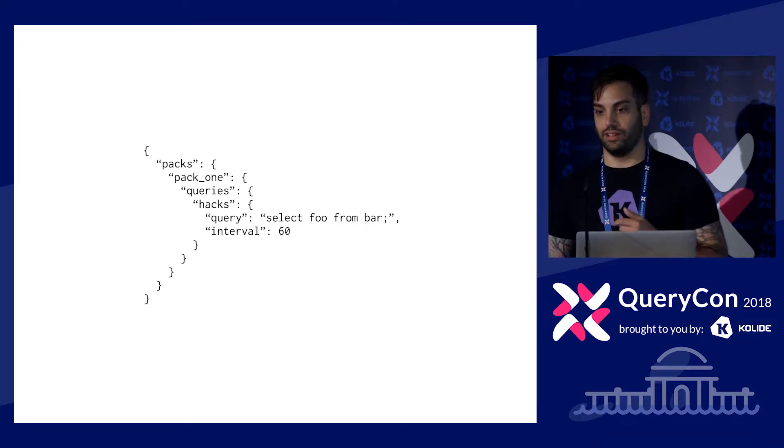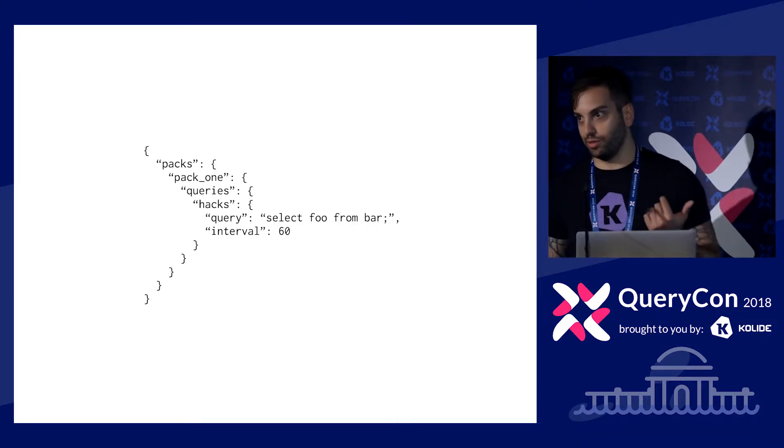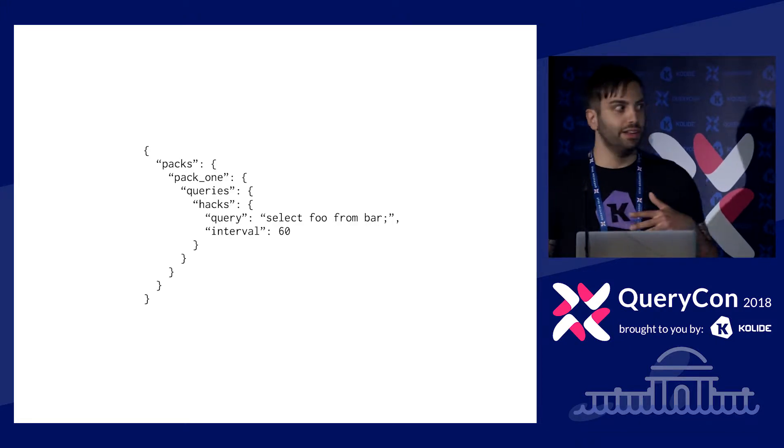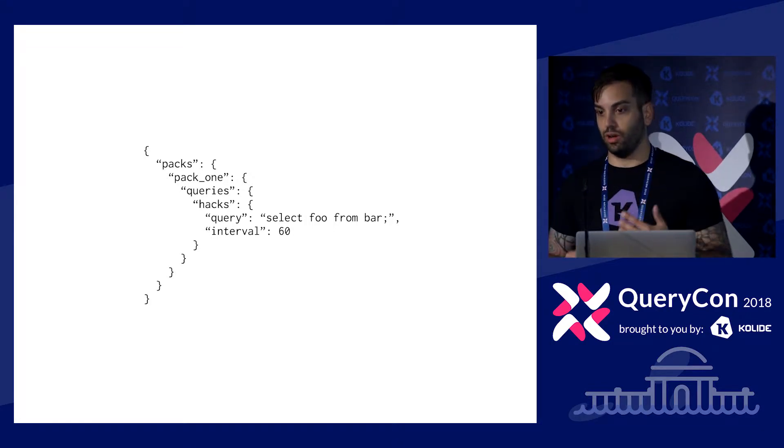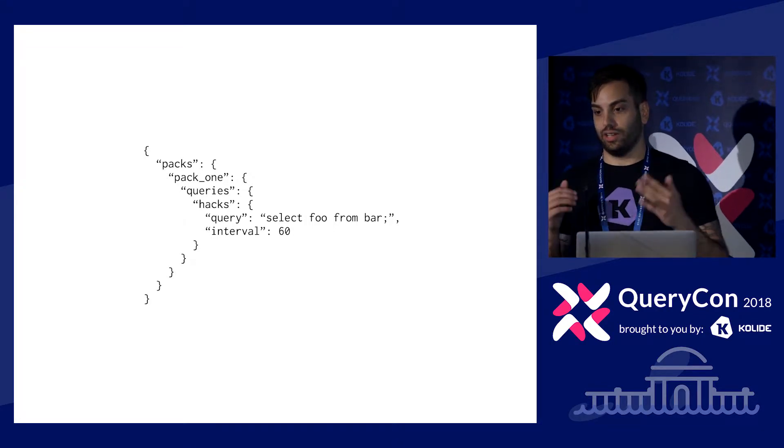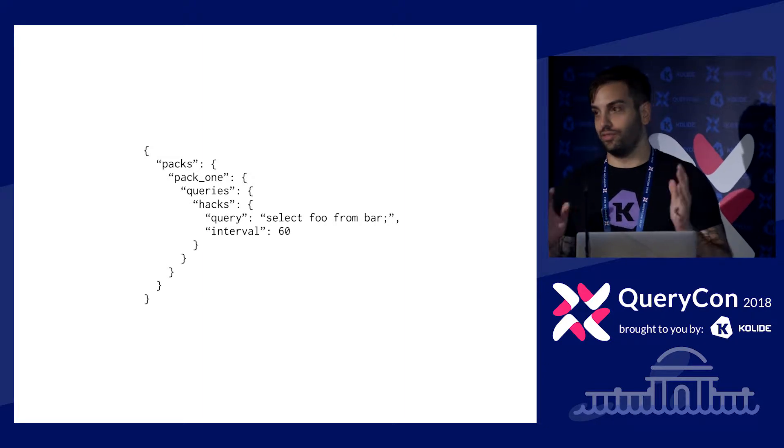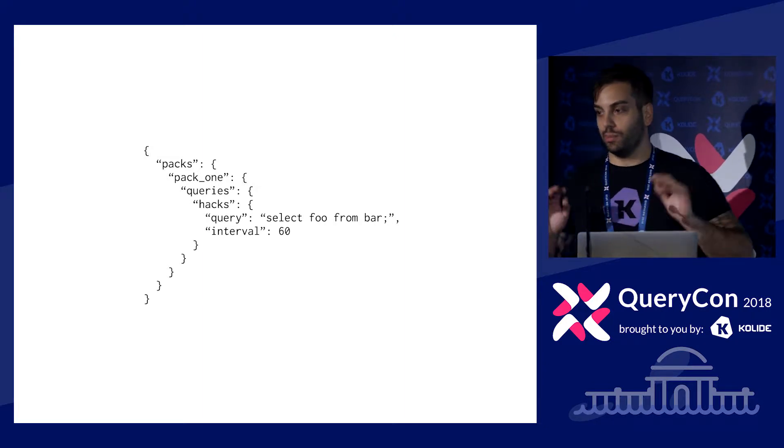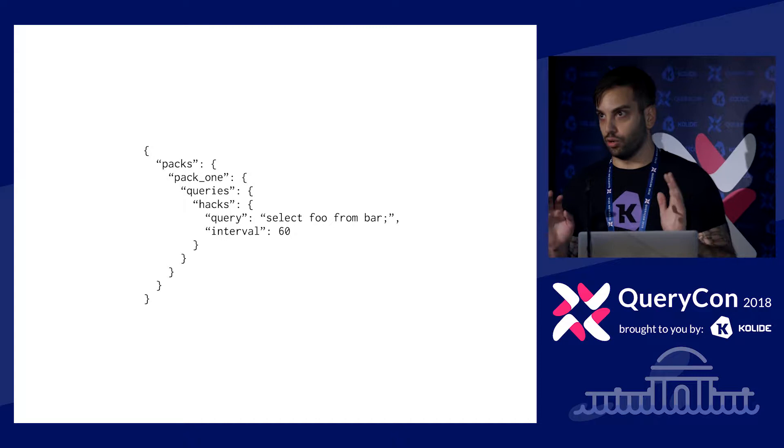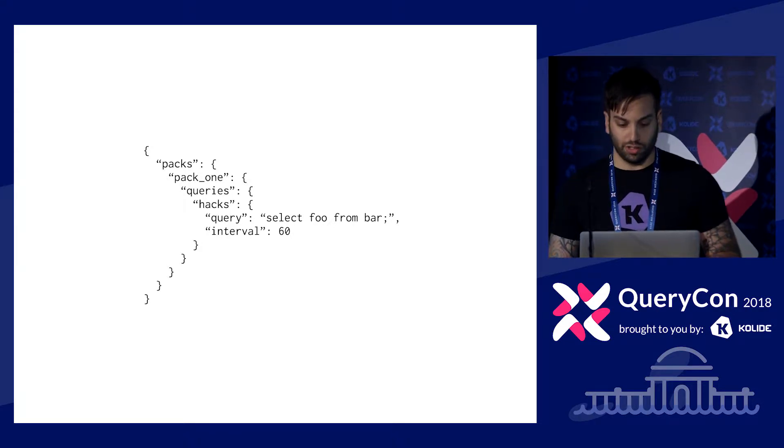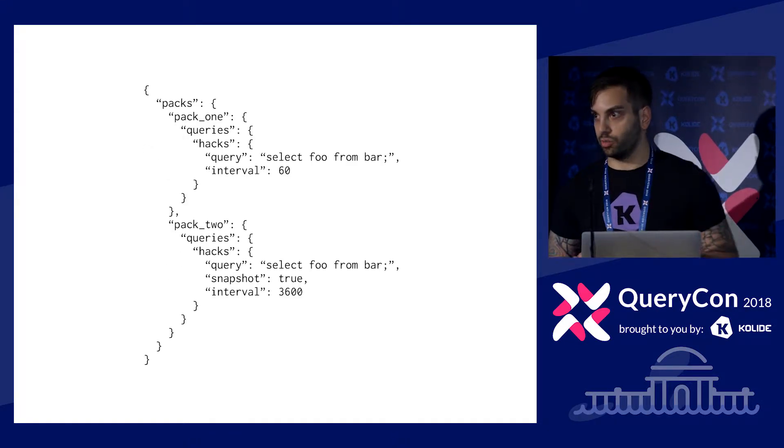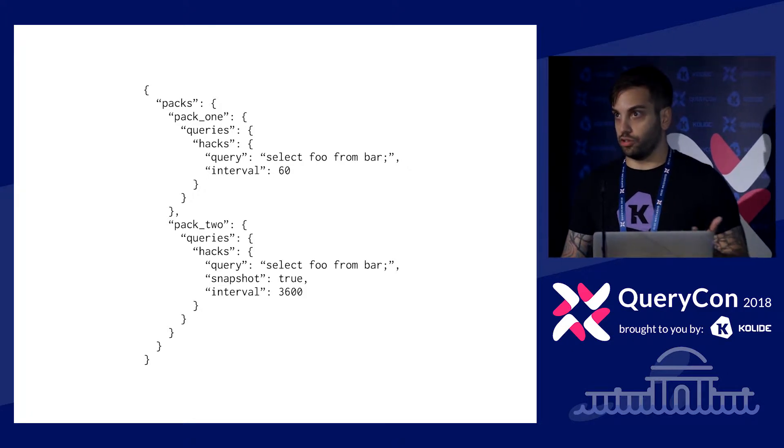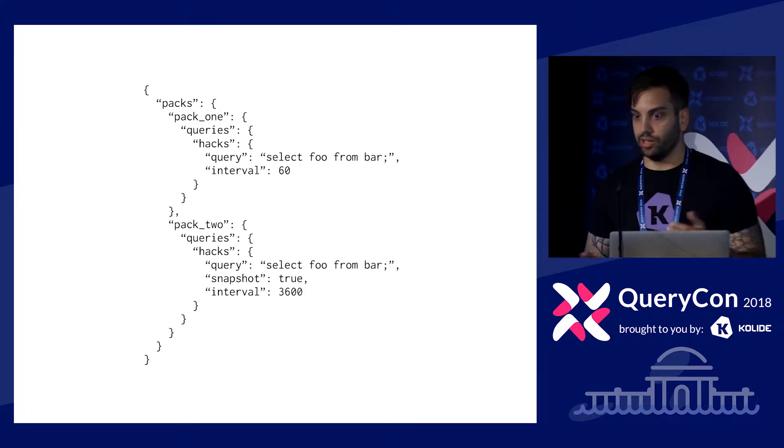So, queries first up on the chopping block. Let's say you have a pack, this hopefully looks familiar to most of you, it's like a MVP pack. But let's say you have a pack, and here it's called pack one, and you have a query in it called hacks, and the query is just select foo from bar. It doesn't really matter what the query is. But let's say you think this query is awesome, returns a bunch of really interesting, cool results. And it's great. You really like this query.